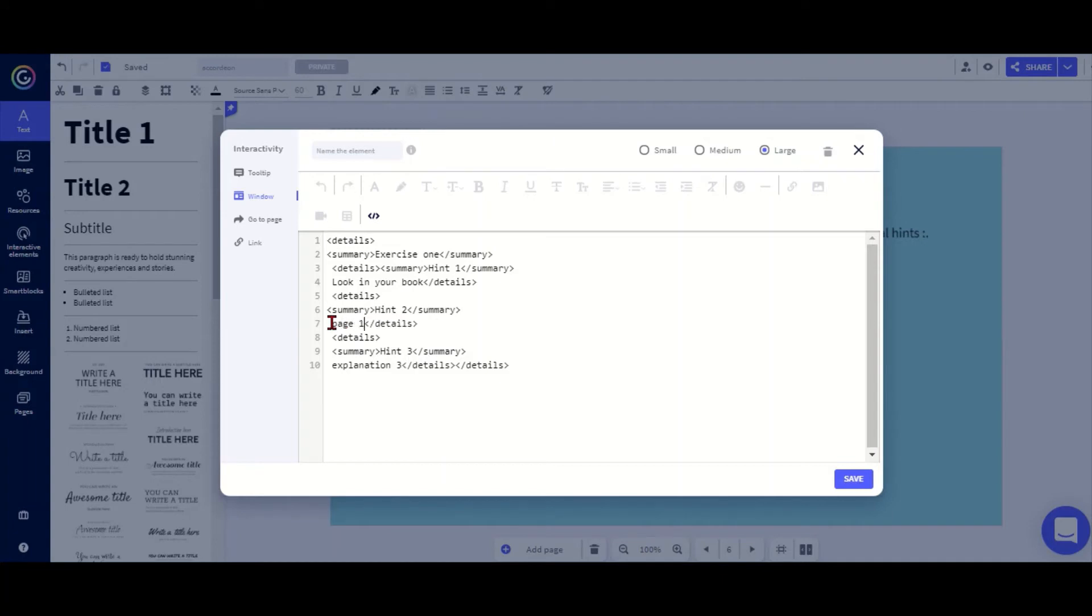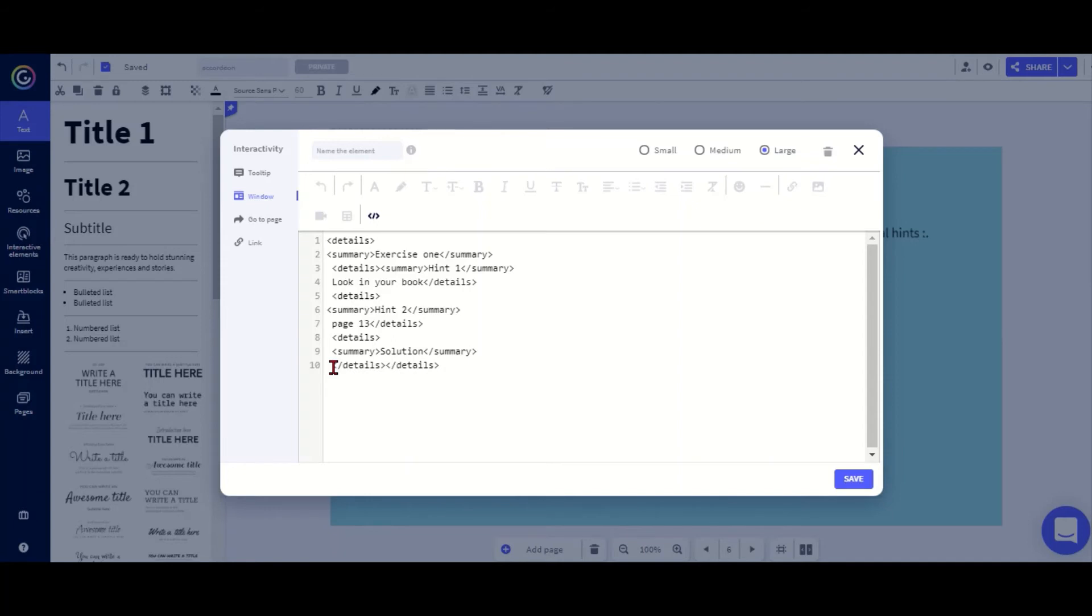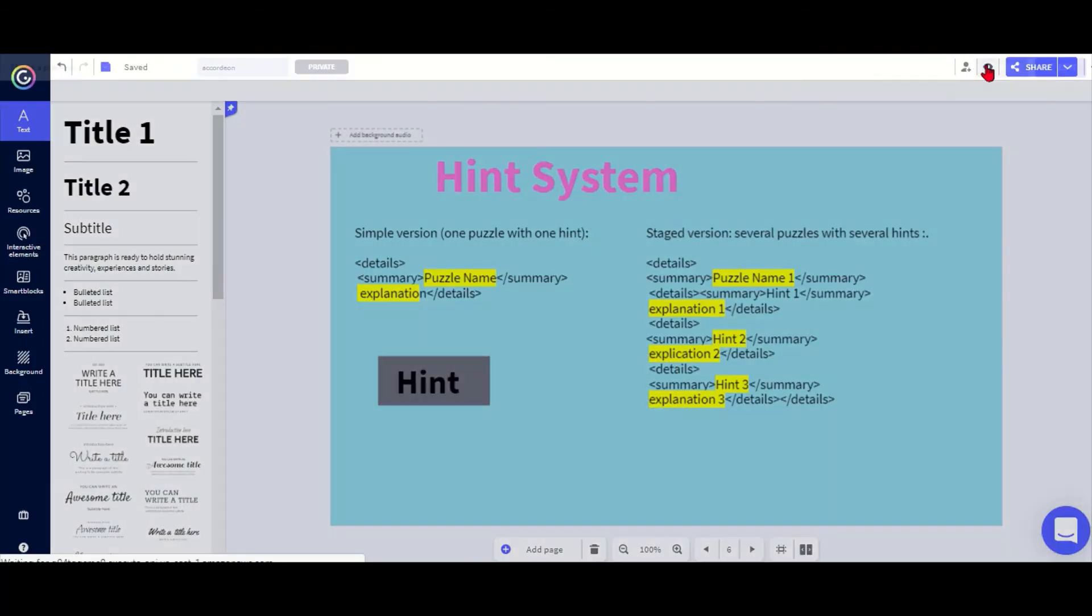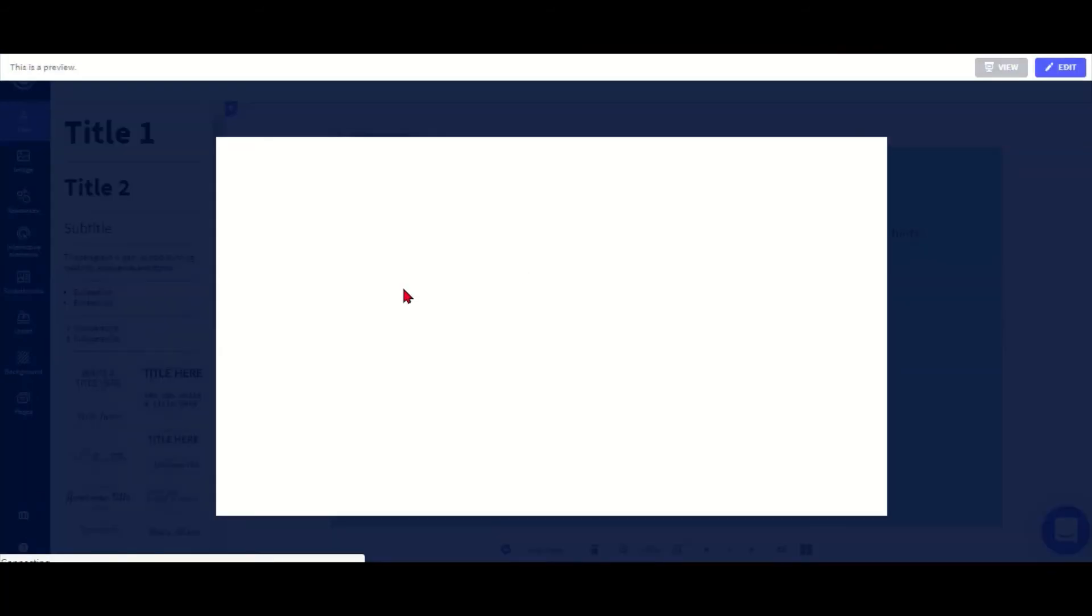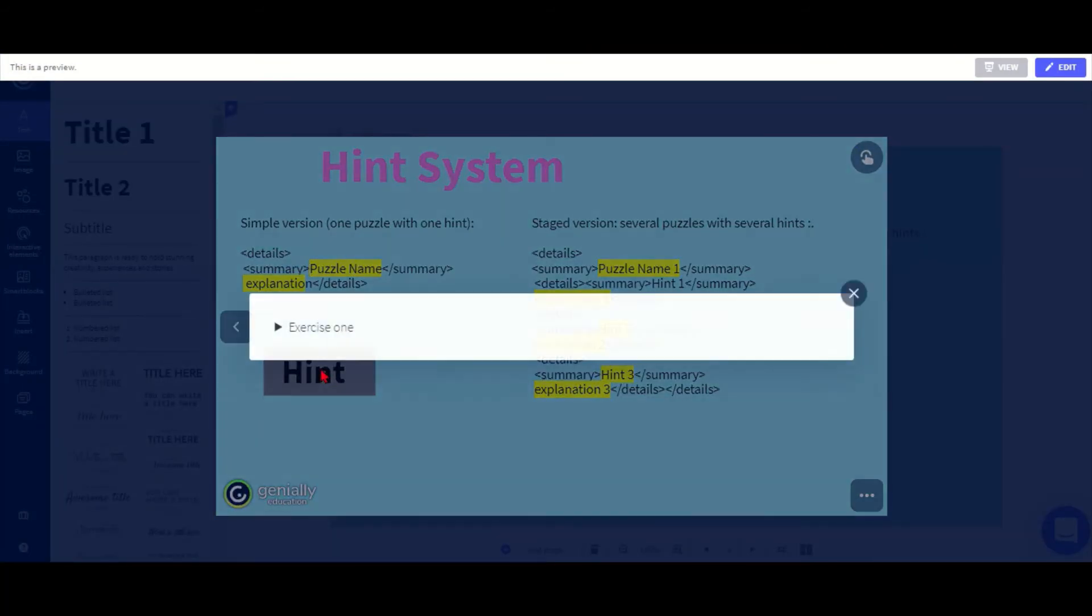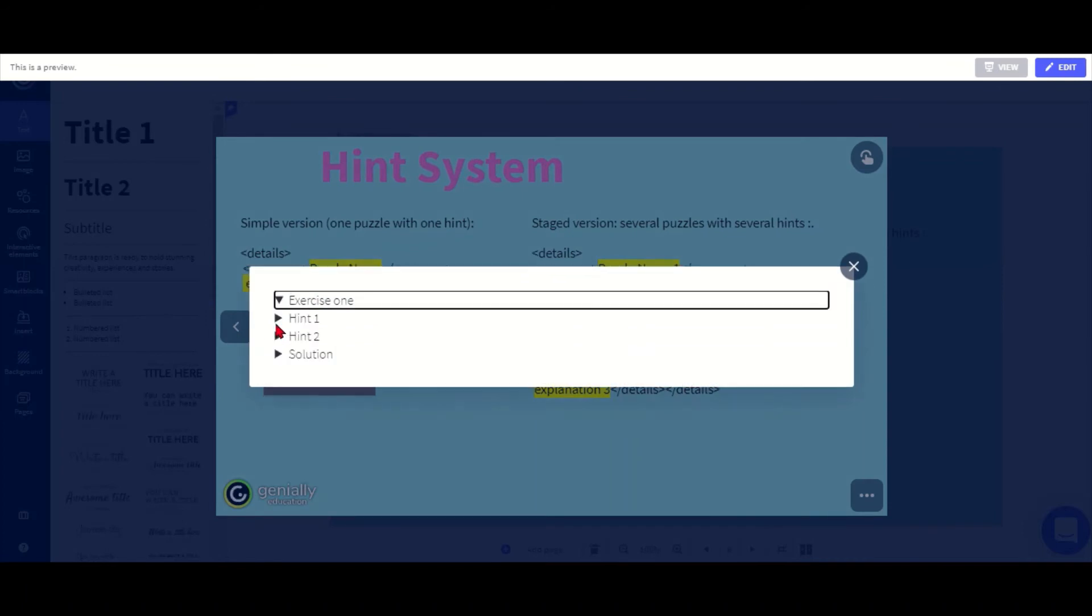And in the part where it says explanation two, I need to put page 13. Then I might want to change the last one to solution so students can check if they got it right, and then we say whatever my solution is. Hopefully now if I save this, I go in preview mode and click hint, I can now see here exercise one has two hints and a solution.